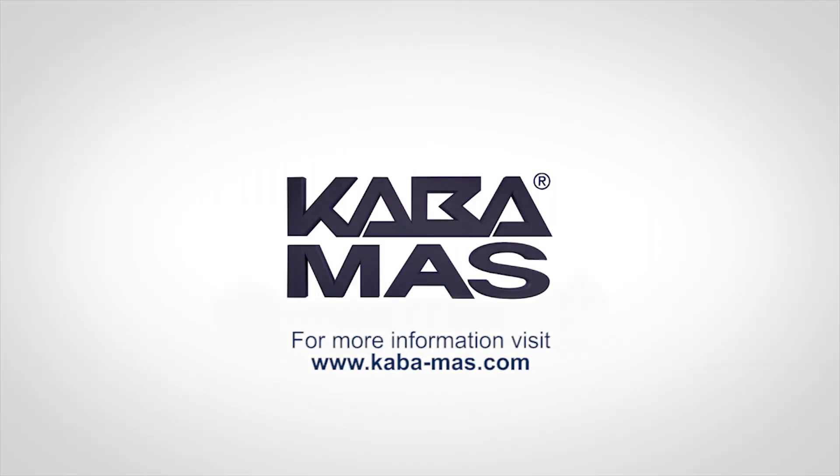For complete details, please refer to the Syncon 5.0 reference manual available at www.kaba-mos.com.